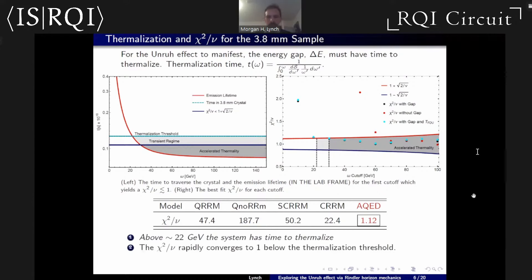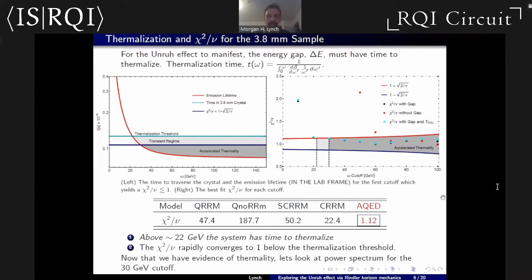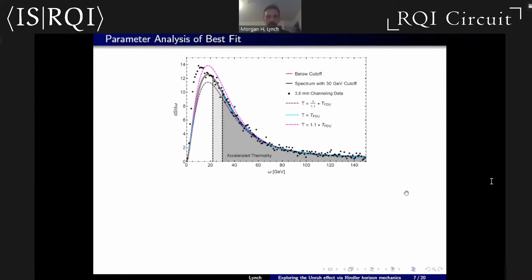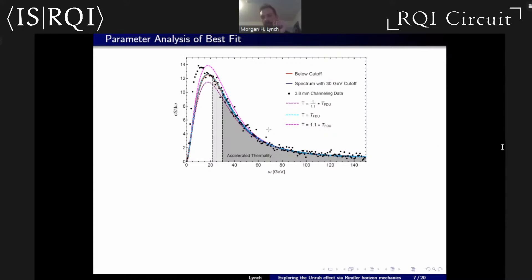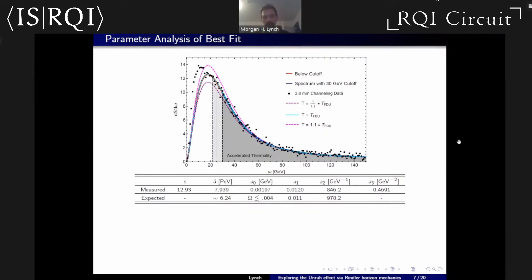With this 22 GeV thermalization threshold, here is our power spectrum best fit to the radiation reaction data set, with that 22 GeV cutoff; at 30 GeV the chi-squared goes to one. The pink and purple curves above and below are whenever we deform that Rindler bath temperature by just 10% away from the Fulling-Davies-Unruh temperature. This gives you an idea of how sensitive the data set is to the temperature of the Rindler bath — this was the proposal by Cozzella et al. for measuring that temperature — and it looks pretty good.